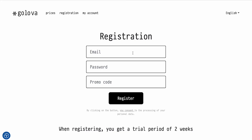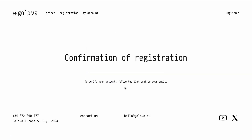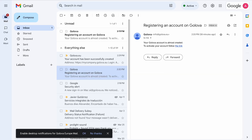Step 1: Signing up. First, create a personal account in the Golova.ai system. To do this, provide your email and desired password. Follow the link in the confirmation email.